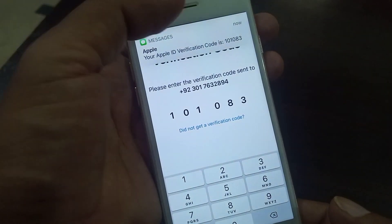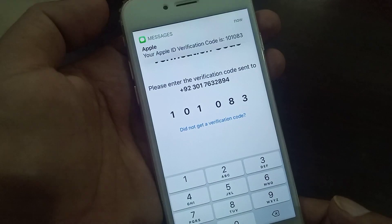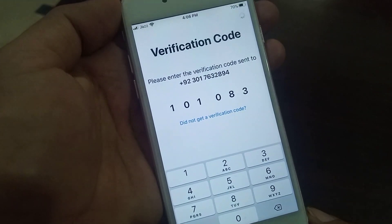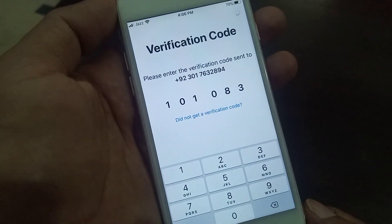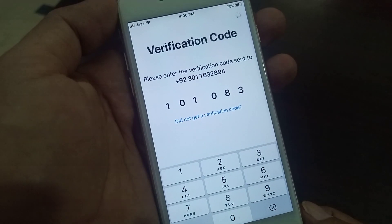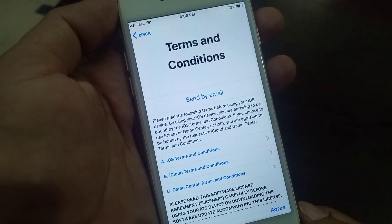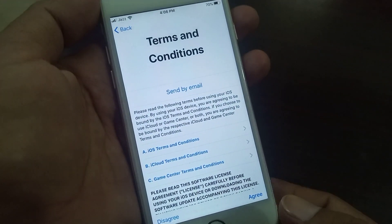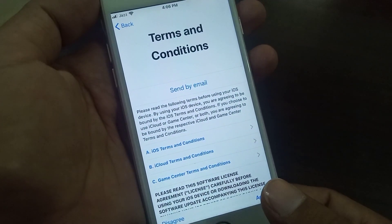As you can see, the verification code has been received and redirected automatically. Then here you need to tap Agree to accept the terms.